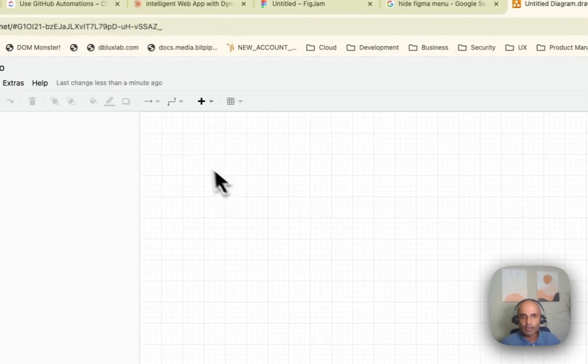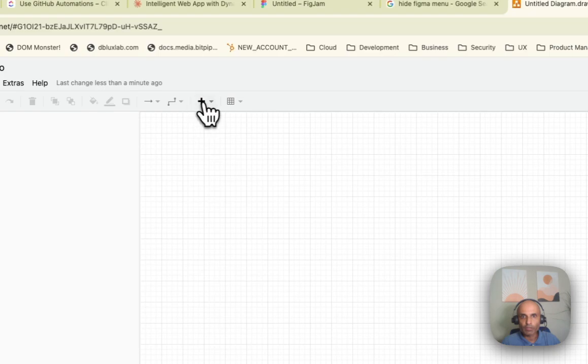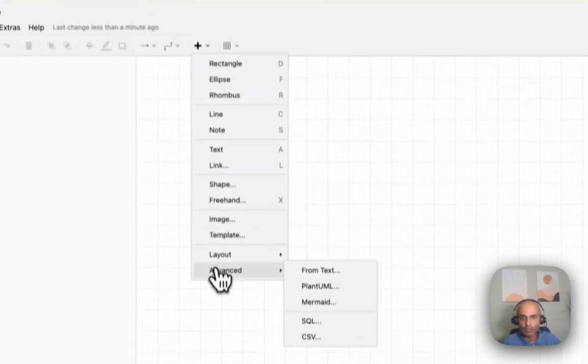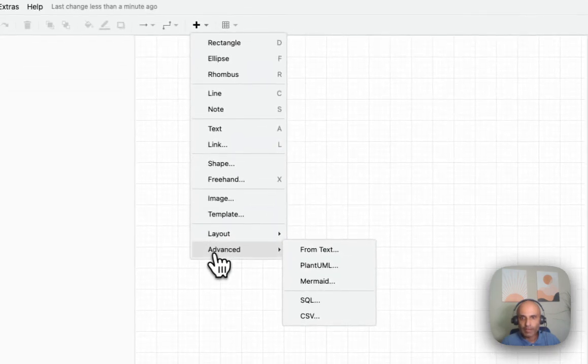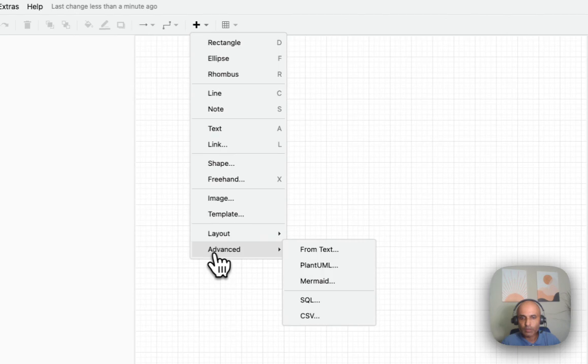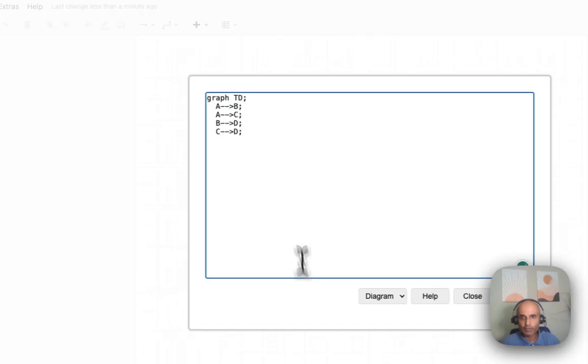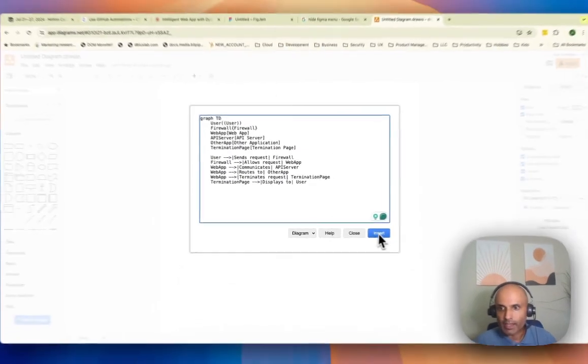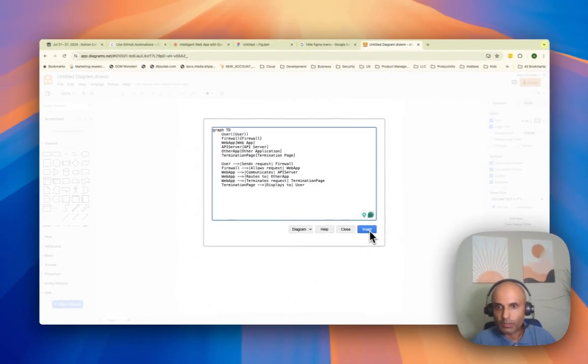And then there's this plus sign over here, which I'll click on. And I will use the advanced option underneath this and Mermaid here. I'll copy and paste what I got from Claude. And I'll just click on insert now.